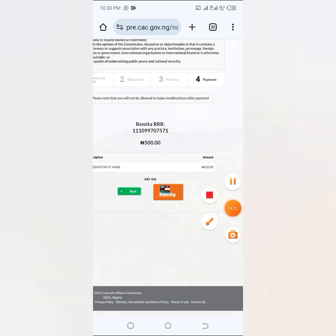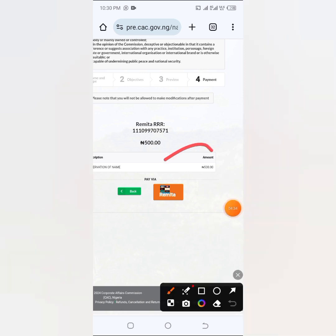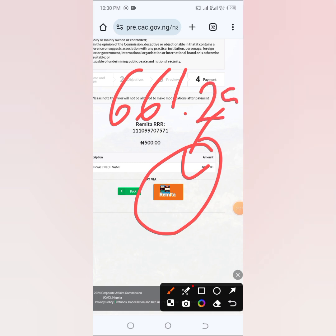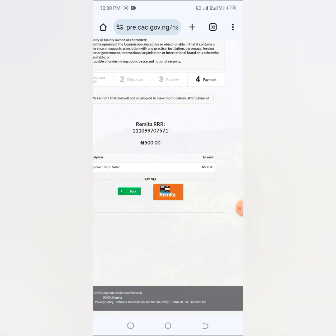So guys, this is actually name substitution. All you have to do now is just to click on Remita and make payment of 665 naira, 0.25 kobo. Make payment and it's going to be submitted for you.